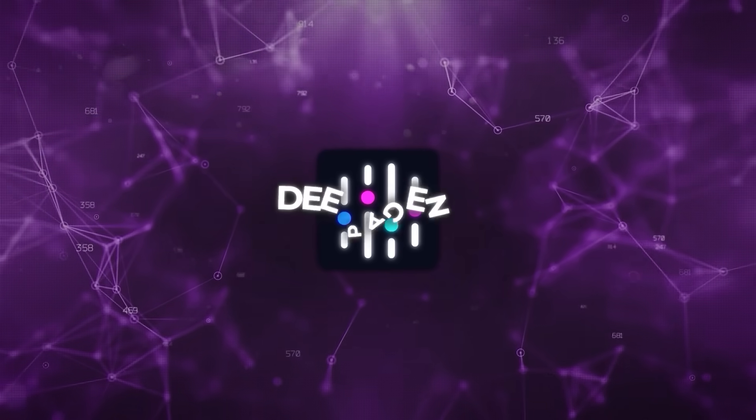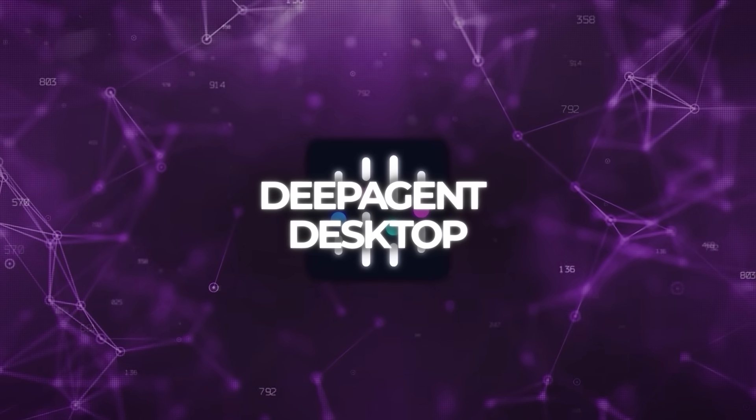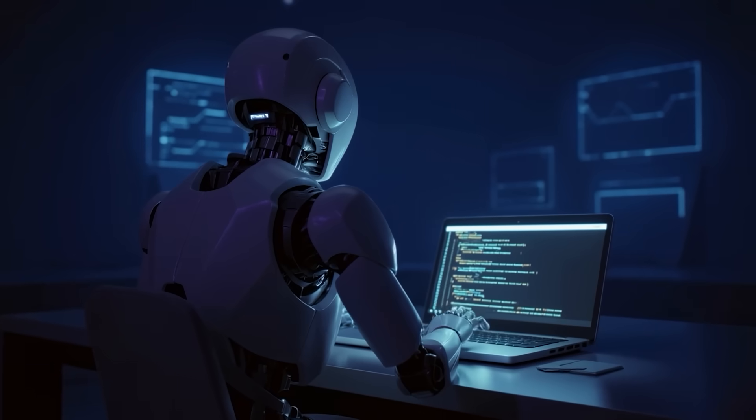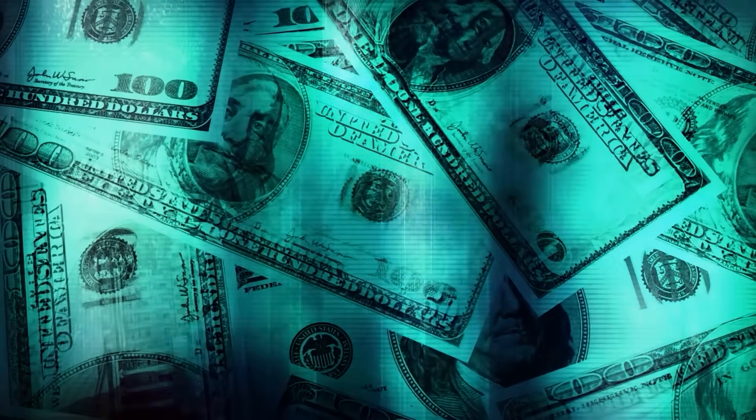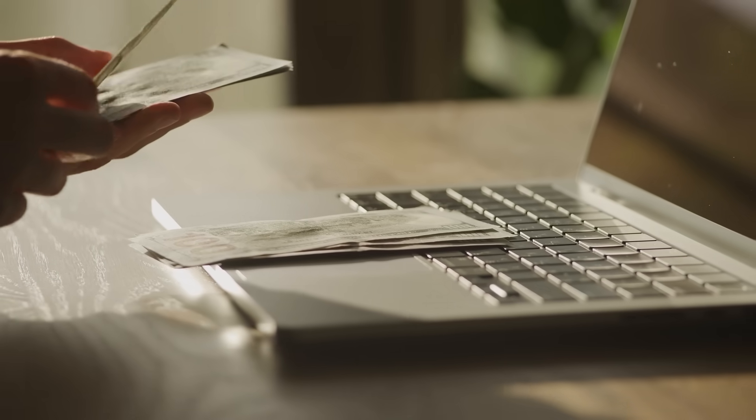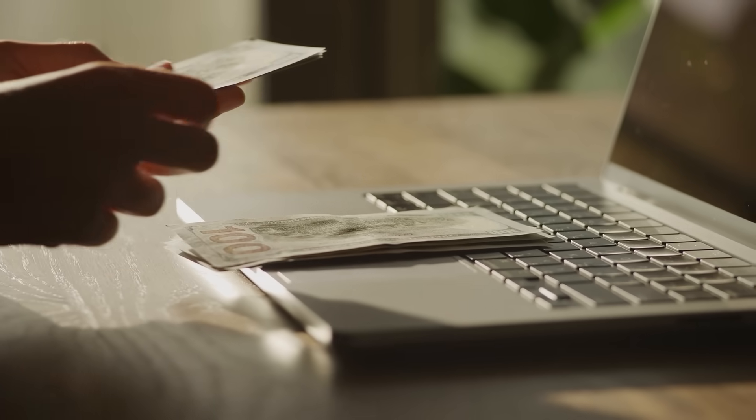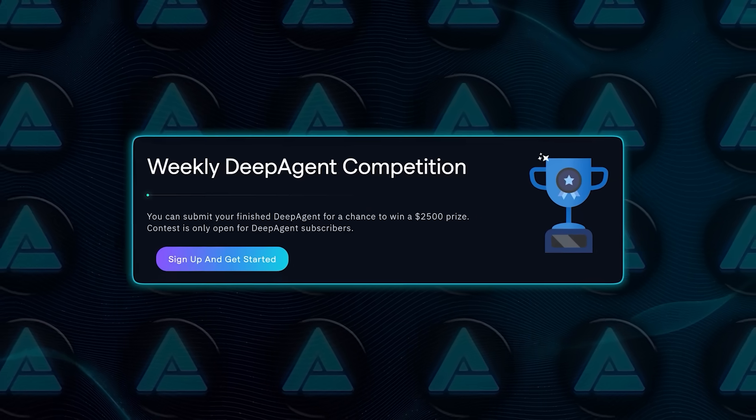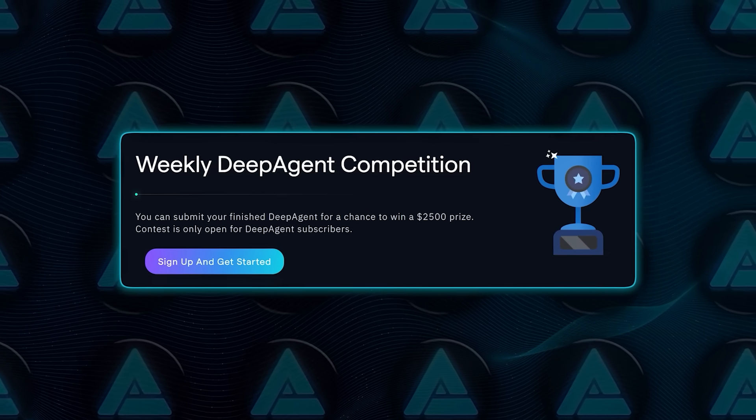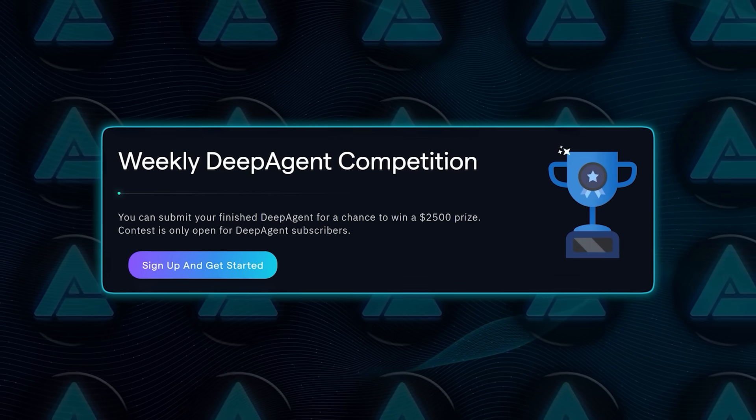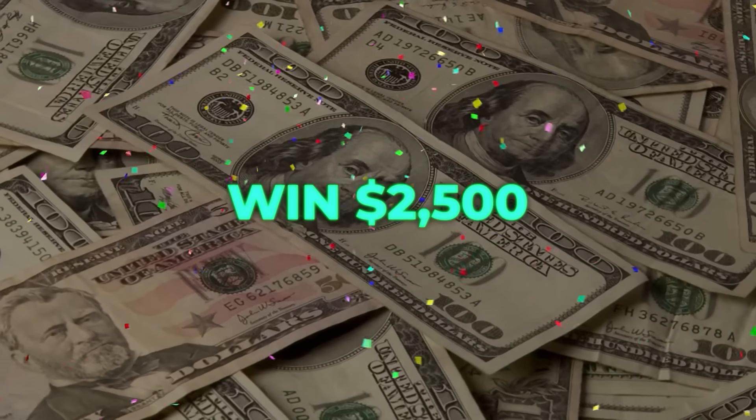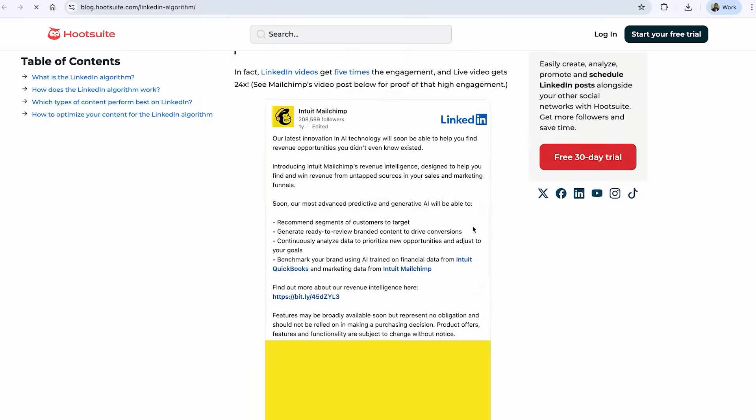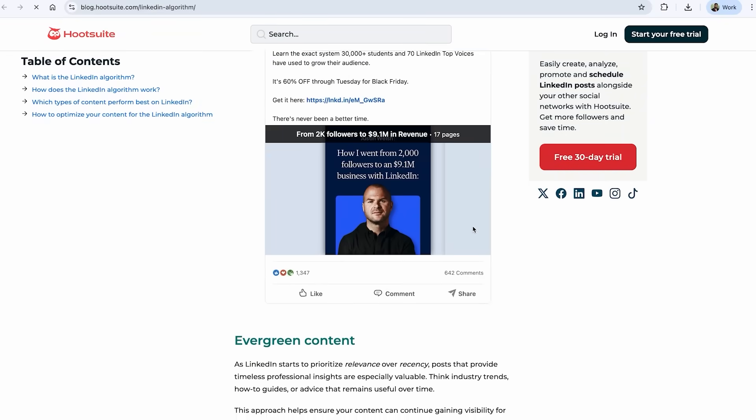What's important here is that Deep Agent Desktop isn't positioning itself as just another model. It's a full package. And the company is smart about making it accessible. They priced the basic tier at $10 per month, which is way lower than what most developers spend on coding assistance or premium IDE plugins. They even mentioned they'll be hosting weekly competitions where people can showcase their human-AI collaborations and win $2,500.